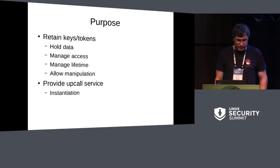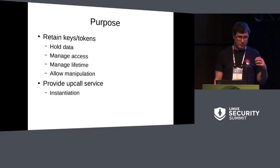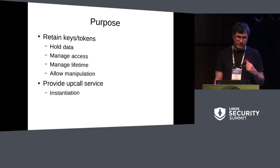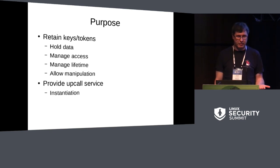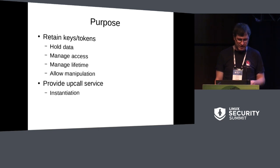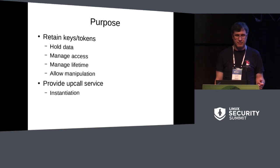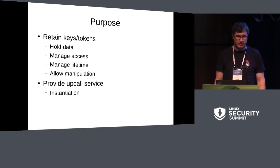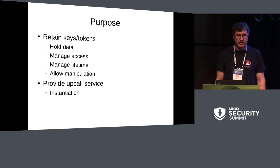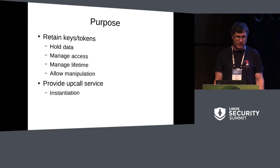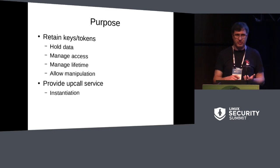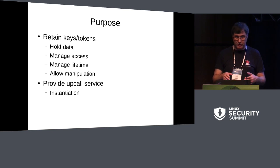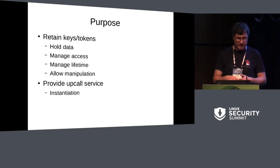It also manages lifetime. So when the last reference goes, the key is automatically deleted. And keys expire after a while. When they expire, they're automatically removed from the system, and the storage they occupy is reset before it's returned to make sure there's no leakage. And there are user space interfaces that allow you to manipulate these things in various ways: changing permissions, changing ownership, moving them between keyrings, granting other people access.